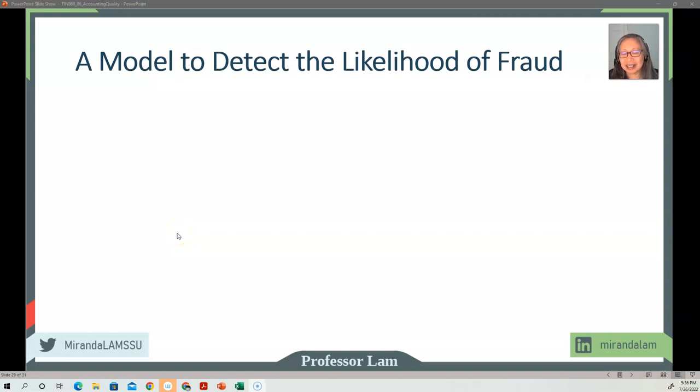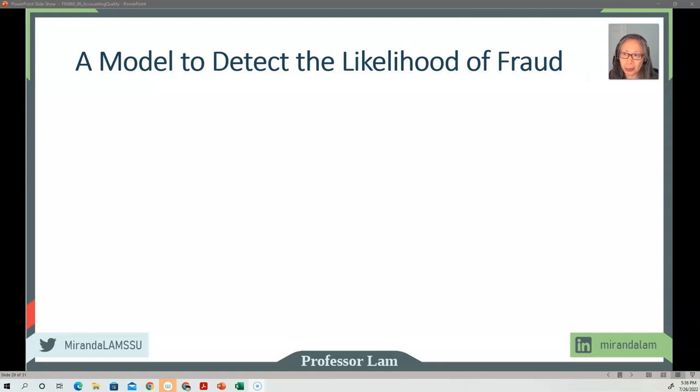Welcome back. In this video, we're going to go over a model to show you how you can detect the likelihood of fraud.